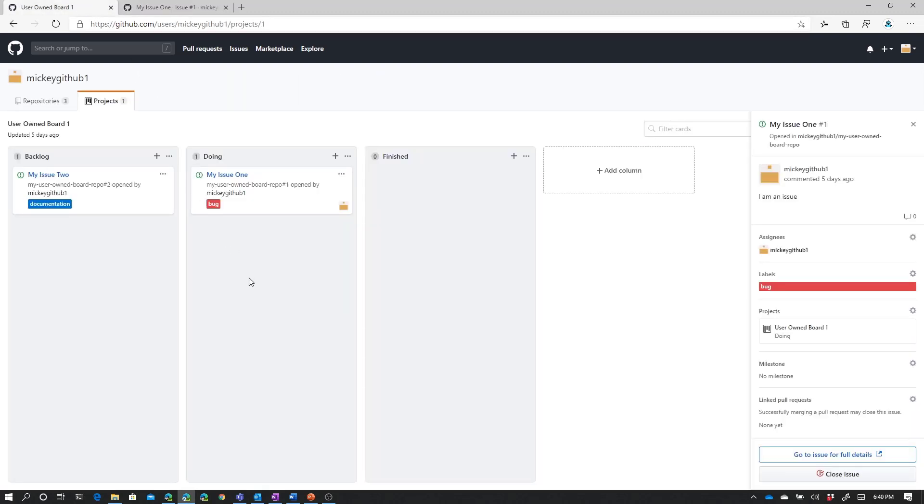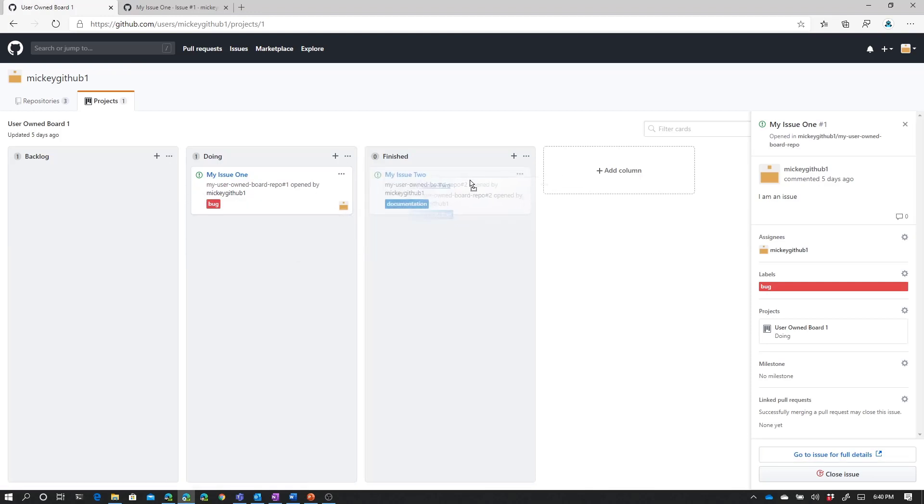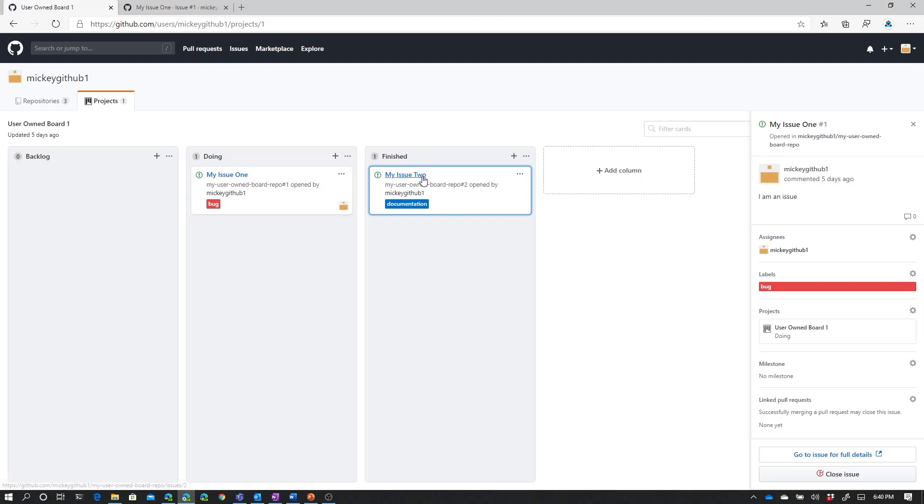Now if we go back to the board, I can also say take this card and move it to Finished. One thing I want to point out is that moving this card, Issue 2, from Backlog to Finished, doesn't actually do anything to modify the issue itself.